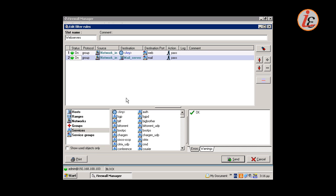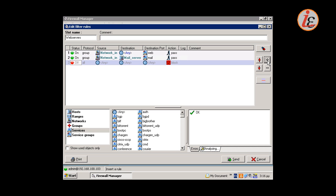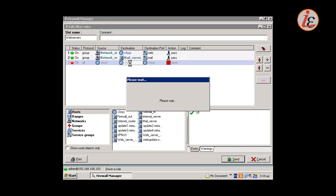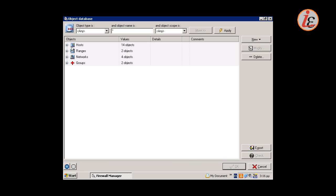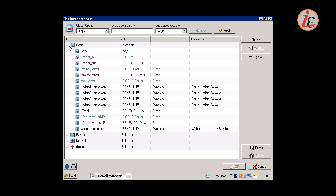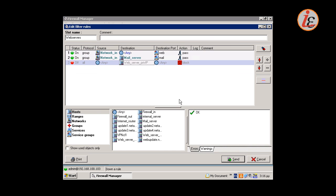Finally we will create a rule to allow internet hosts to access the corporate web server. In this case the source must be Any. The destination must be the IP of the web server, but the destination port must be HTTP only. We don't want to give access to any other port on our web server to the internet hosts.